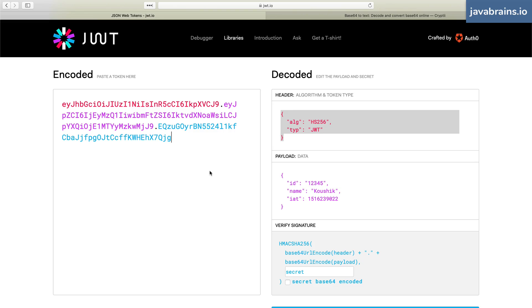So this is what's created when authentication happens, and this is what the client sends back for every subsequent request. So let's look at the flow of how this is created and how this is exchanged.